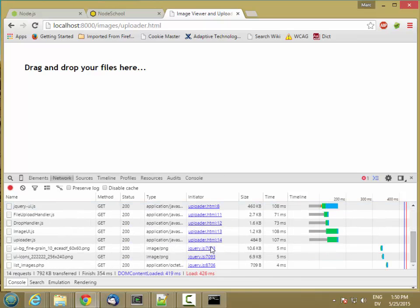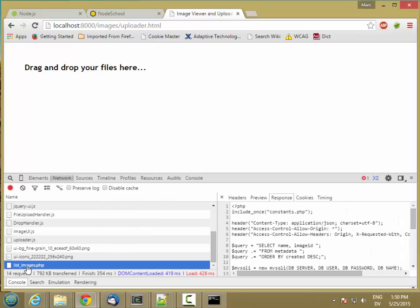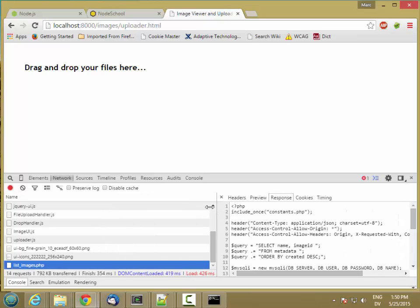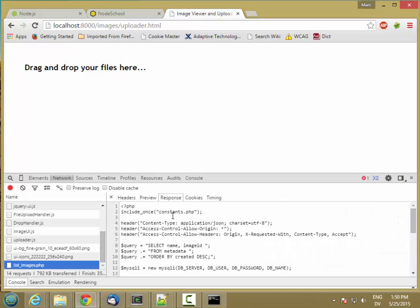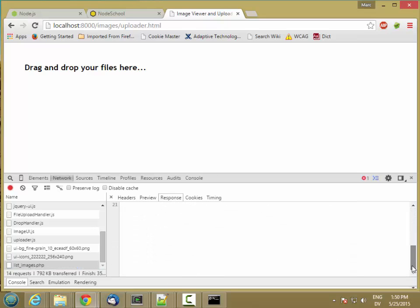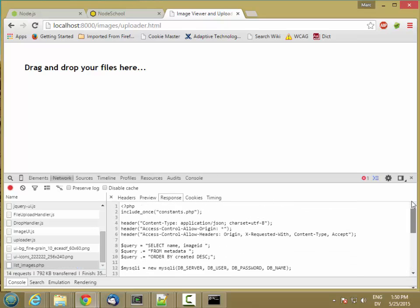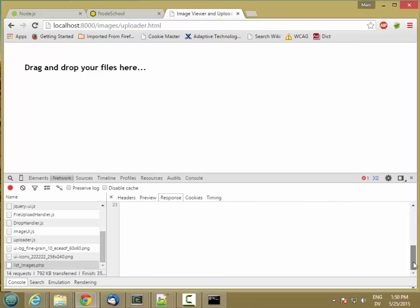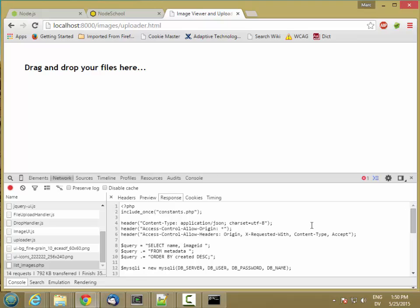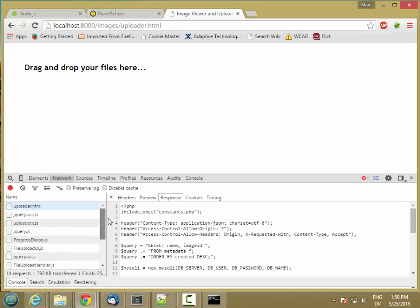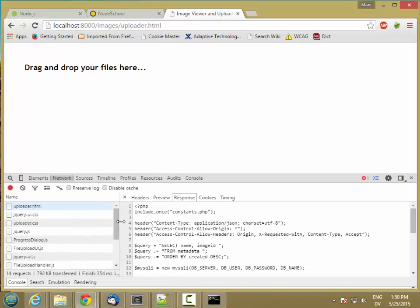Now the one problem we have here is list images dot PHP. This just gets served as basically text. It doesn't actually get executed because we don't have PHP built into our server. So we're going to have to write our own code to handle those requests. But it looks like everything else is working properly.